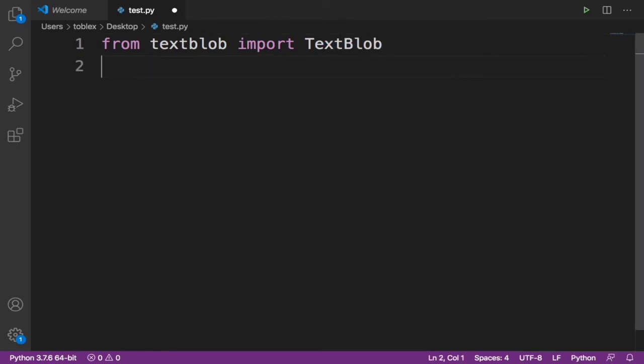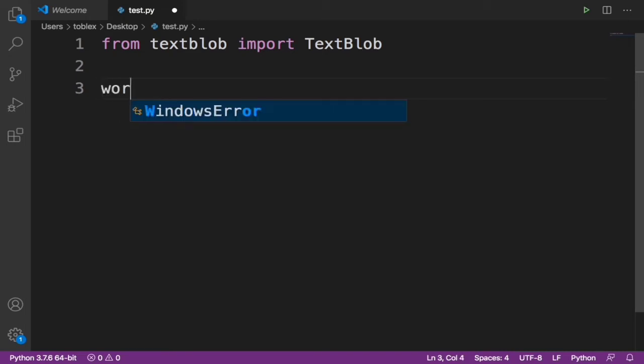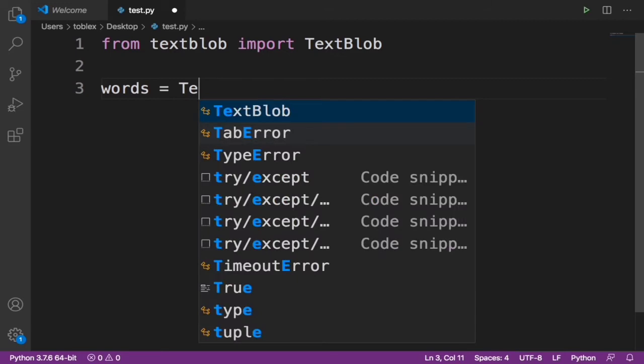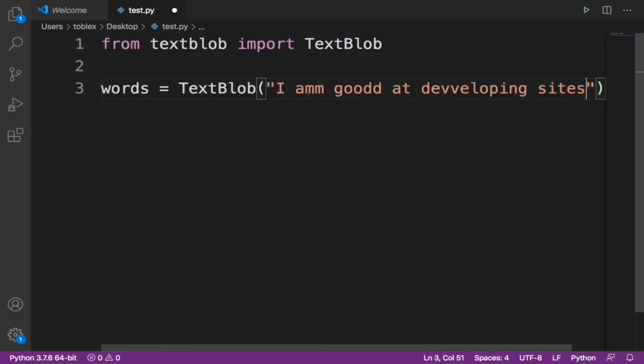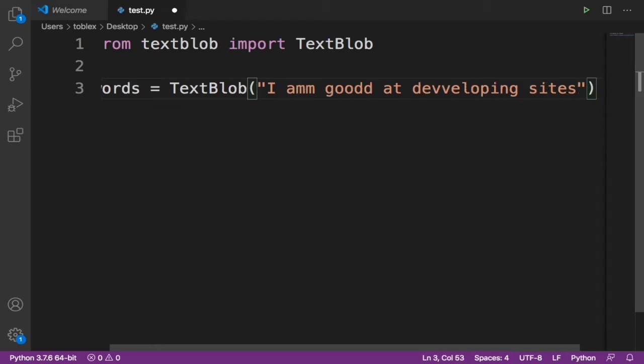Now let's specify the incorrect sentence or word. Let's give it like words equals TextBlob, I'm going to open a bracket. Then let's give it an incorrect sentence. Now you see it says 'I amm goodd at devveloping sitess'. Obviously you can see these misspelled words in this sentence.